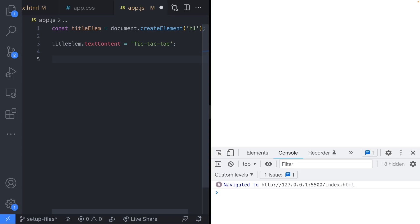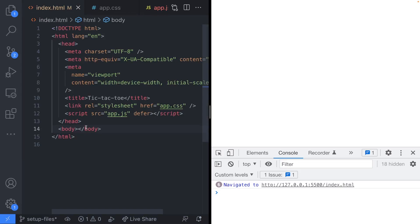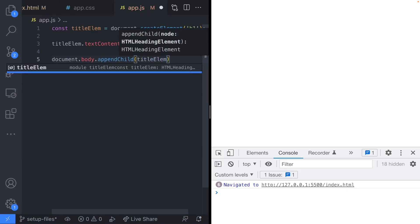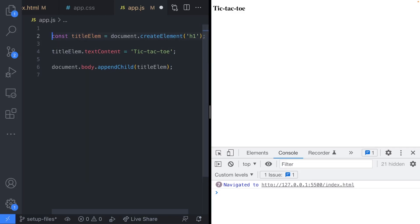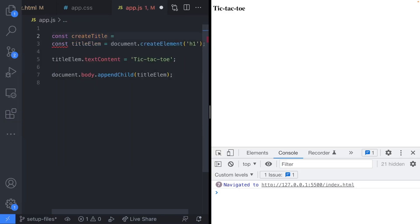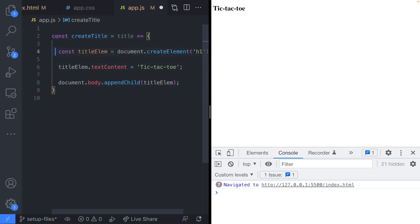To actually get the element to appear on the page we need to append it to another part of the document. From our document object we have access to the body tag, which is the only thing in the visible part of our web page. On our body tag we call appendChild() and pass in the variable holding our new element. That adds a heading level one tag with the text content we supplied. We can also create arrow functions to make element creation more flexible.